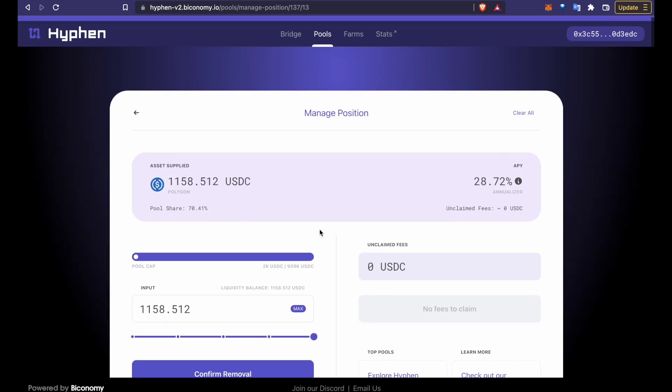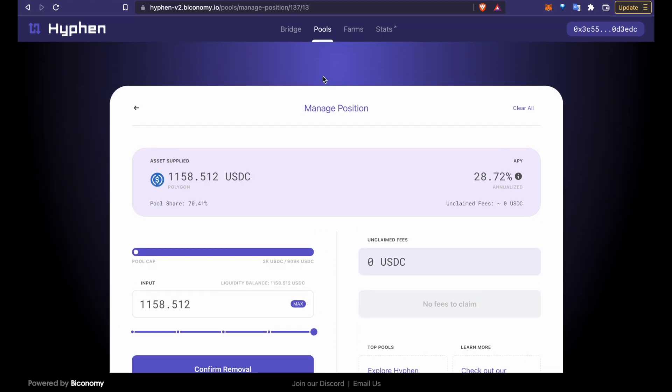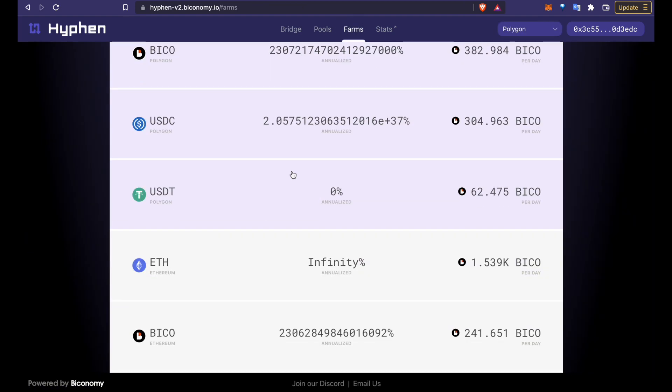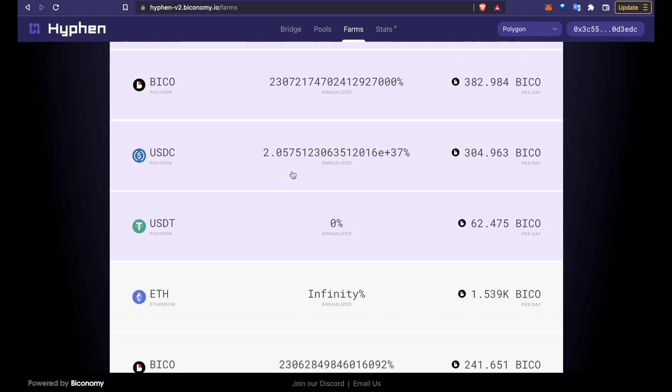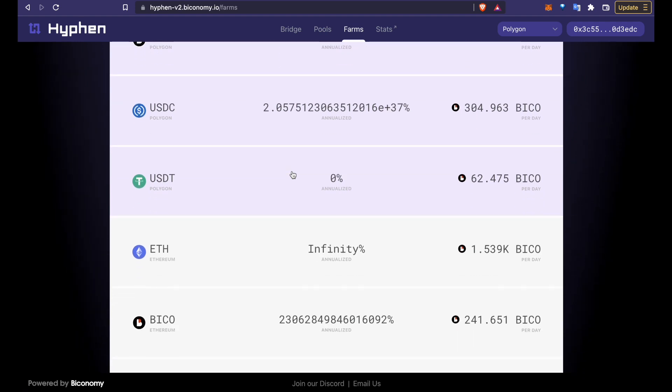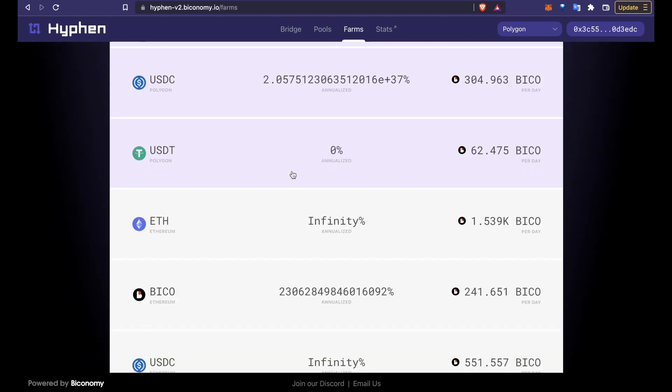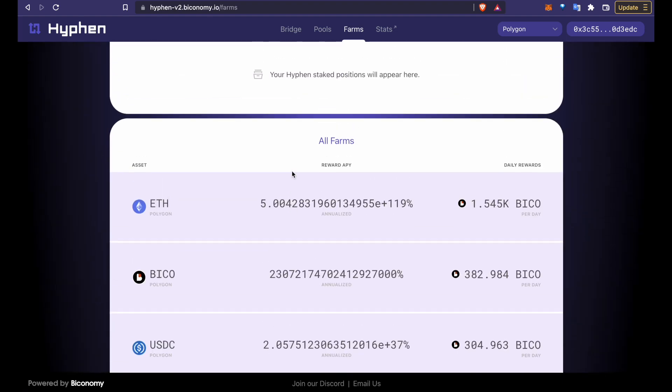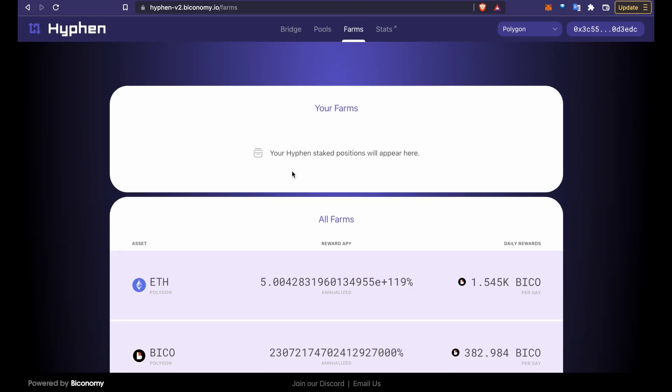But don't stop here. To earn the liquidity mining rewards in BICO you have to head over to the farms tab over here. You can see all the pools. Again these yields are not representative at all and will go down once the pools start drawing liquidity.